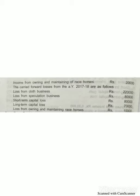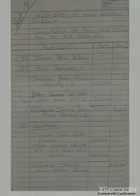Additional information: carry-forward losses from assessment year 2017-18 are as follows — loss from cloth business 2,20,000; loss from speculative business 80,000; short-term capital loss 80,000; long-term capital loss 70,000; loss from owning and maintaining racehorse 10,000. On the basis of this information we have to compute gross total income.